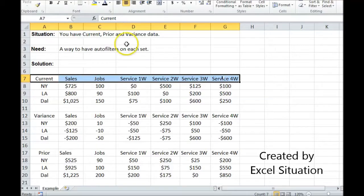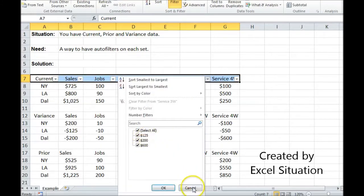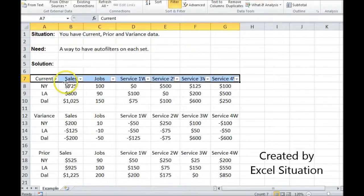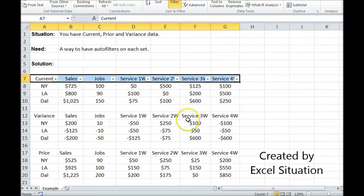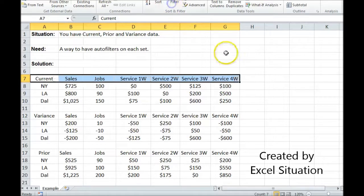So normally what I would do is come up to the data ribbon and hit filter, and I'd get these neat little buttons that allow you to do all kinds of things. What I want is this on each one of these rows, on multiple rows. But Excel won't allow you to do that multiple times. But there is a way around it.